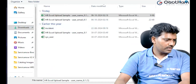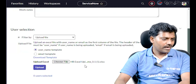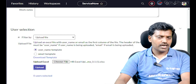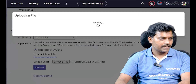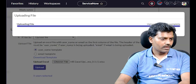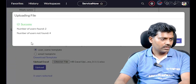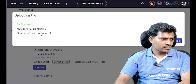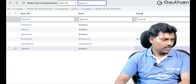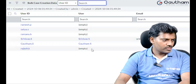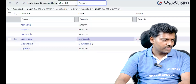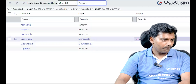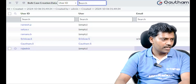Select the file — username01 — and click OK. The file has been successfully uploaded. Click the Upload button. The results show: total number of users not found, and number of users found. Click Show Details. The records already available are Srinivas.s and Gautam.s, with their mail addresses also available.